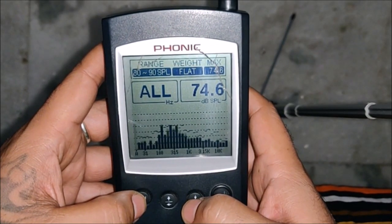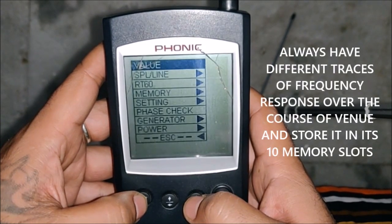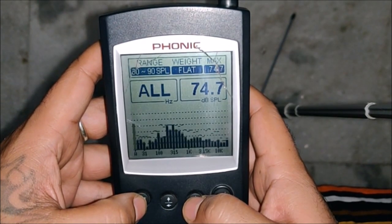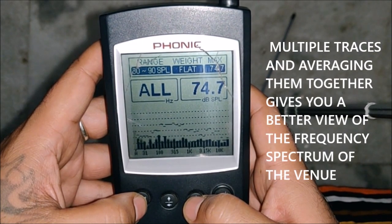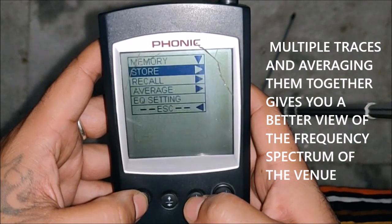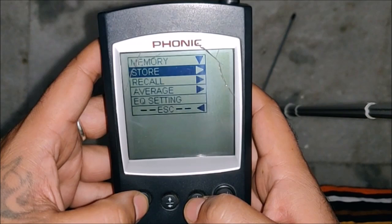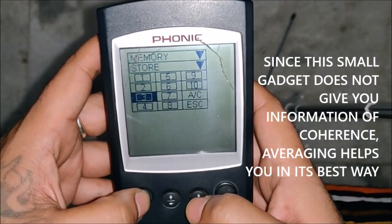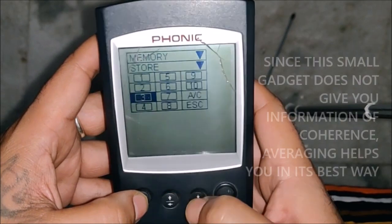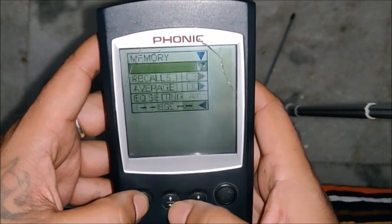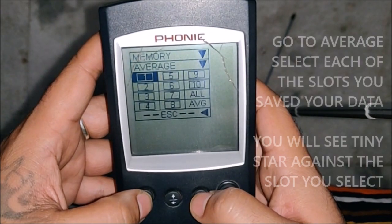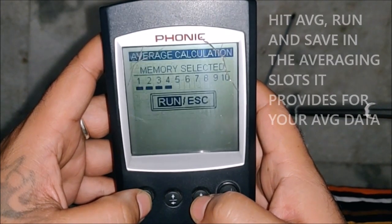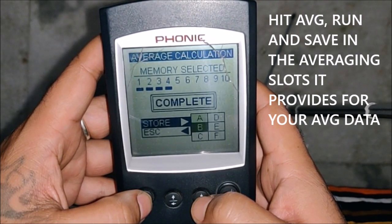How I normally work: for example, I'm getting a trace over here, so I directly go to settings, memory, store one — yes, escape. Then I go to a different distance or point and take one more trace there with pink noise on the system — two, yes, escape. Likewise I take multiple traces — three, yes — maybe more — four, yes, escape. Then I go to average, select the slots where I've stored my data, go to average, run it, and save it in any available slot.